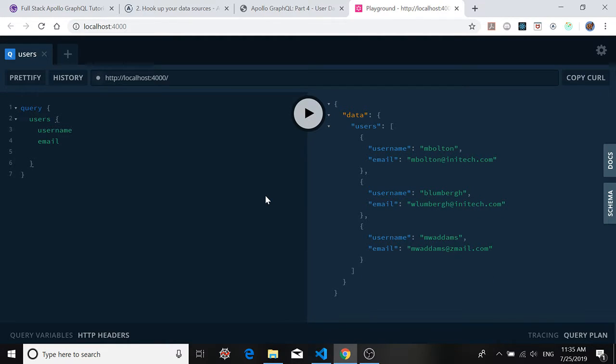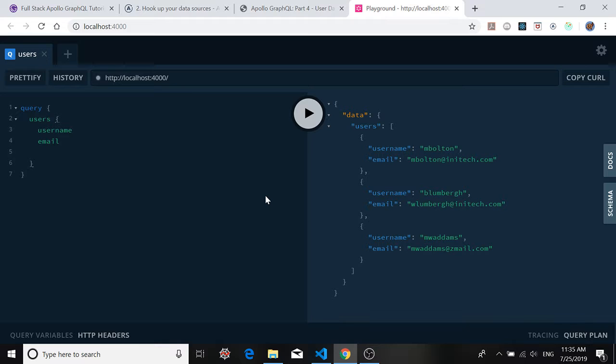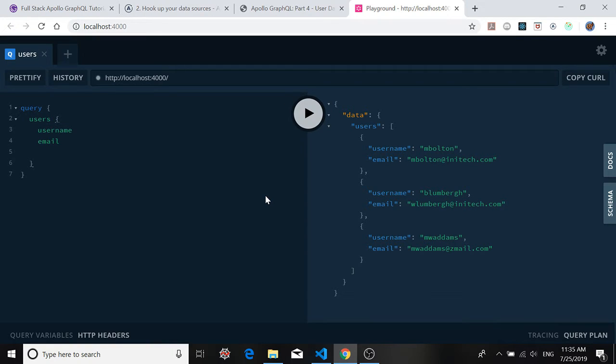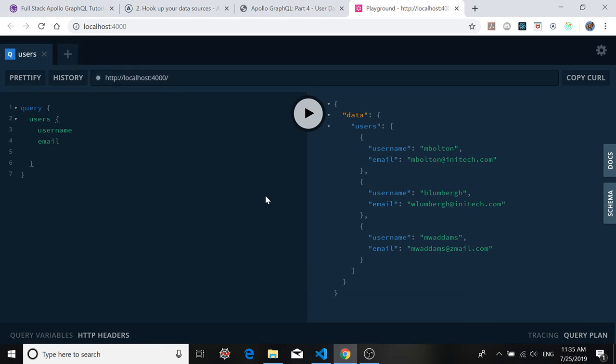So that's it. We've hooked up our user API to our GraphQL server, which is our Apollo server. And next time, we're going to add pagination to our application. That way, when we return data from the server to the client, we can actually return it in small amounts, which will make our application more performant. So thank you, as always, for joining me, and I will see you next time. Cheers.